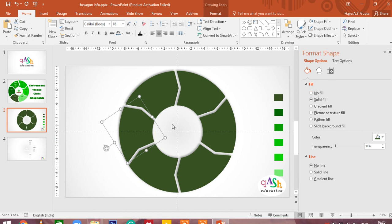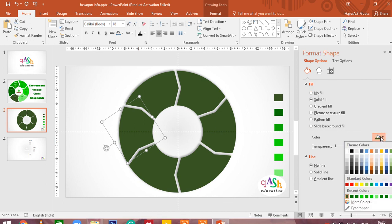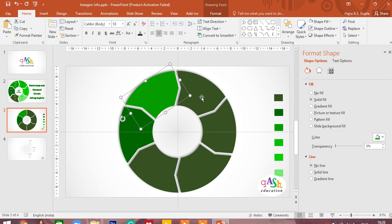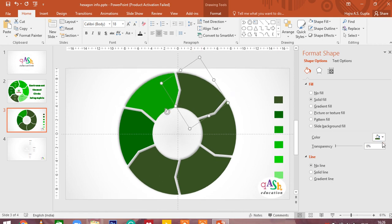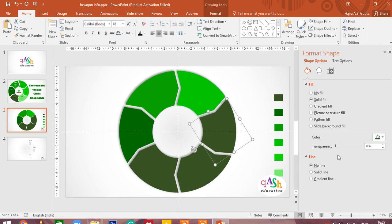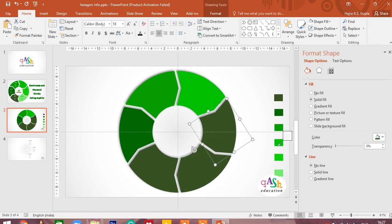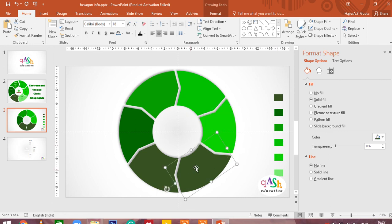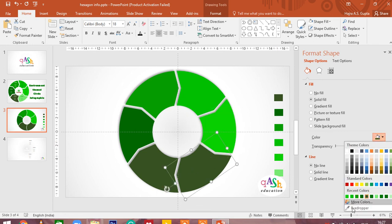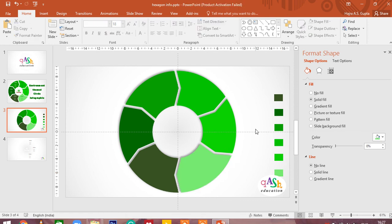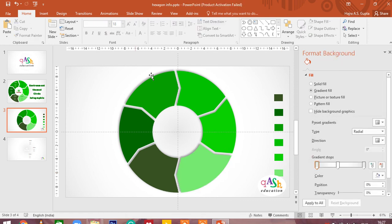So I choose this object. Under color, I pick the eyedropper, select my choice of color. I go ahead and do that with all other figures. So this is my last figure, and I have given it the light green color. So you see our basic shape is complete.